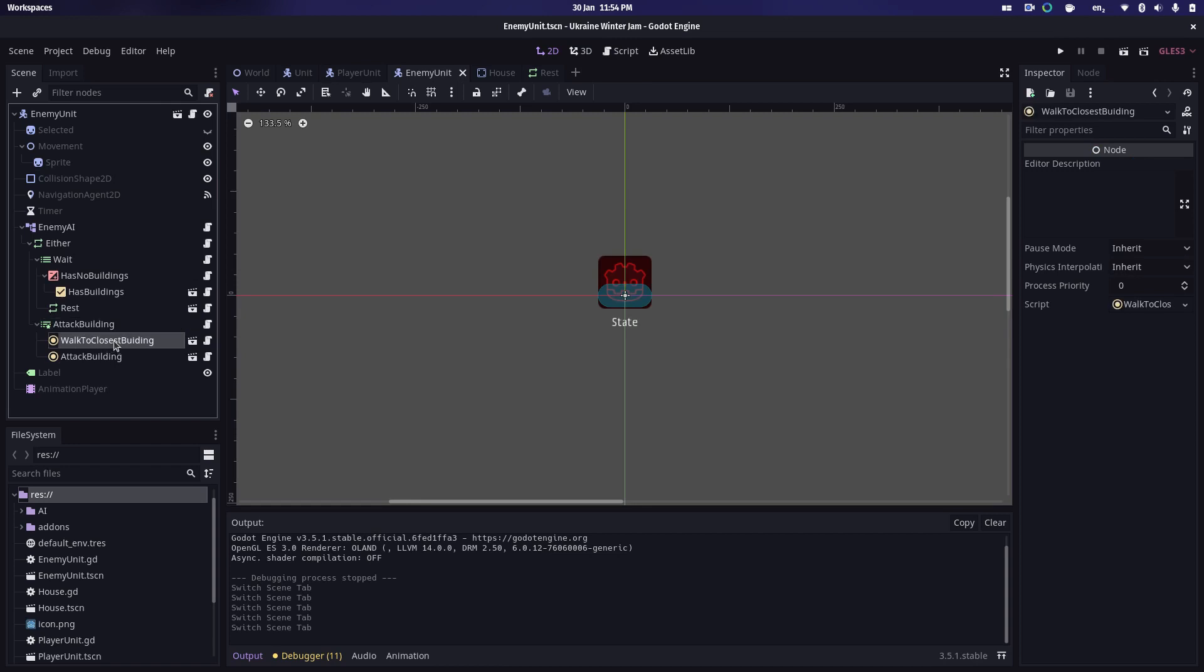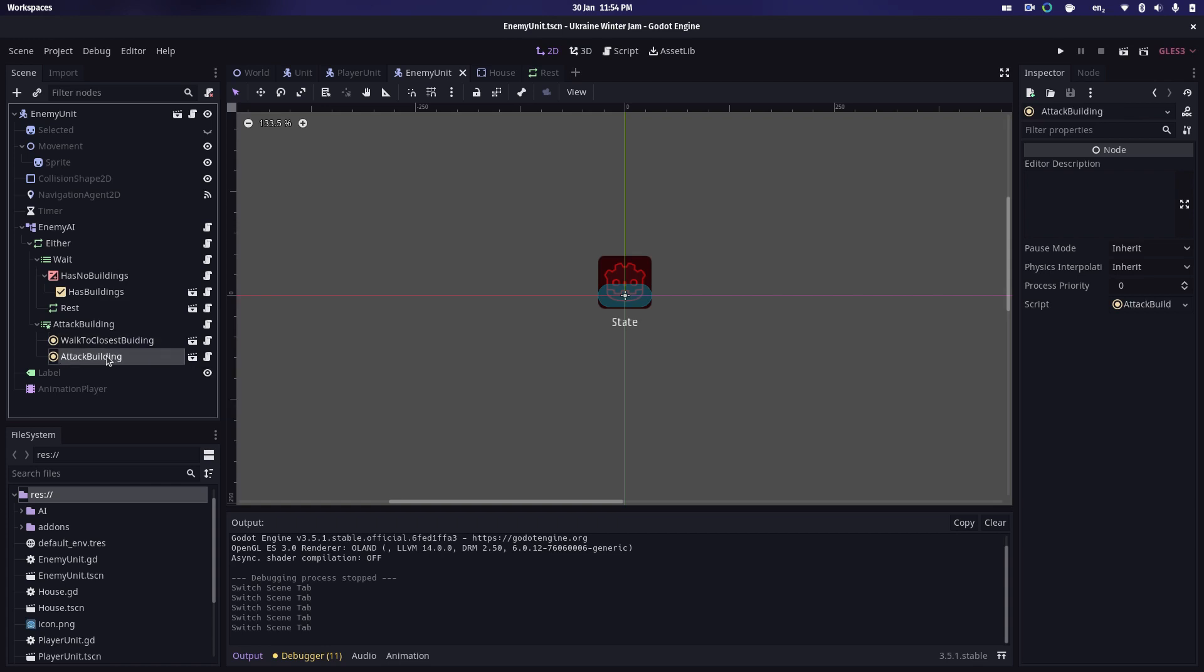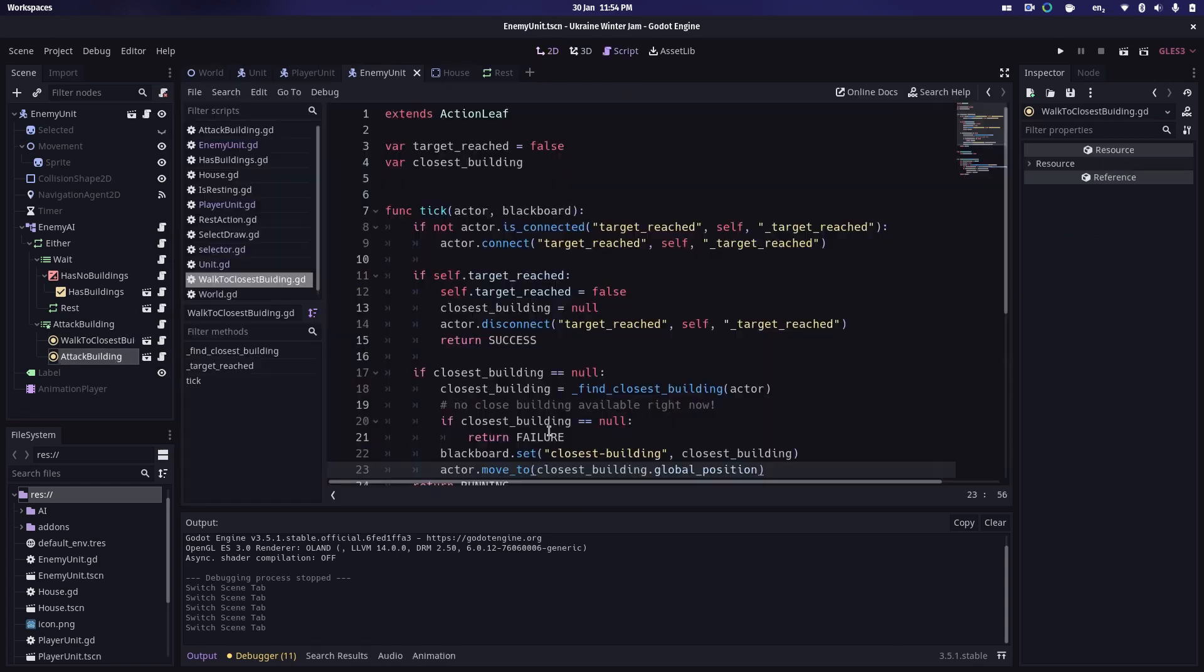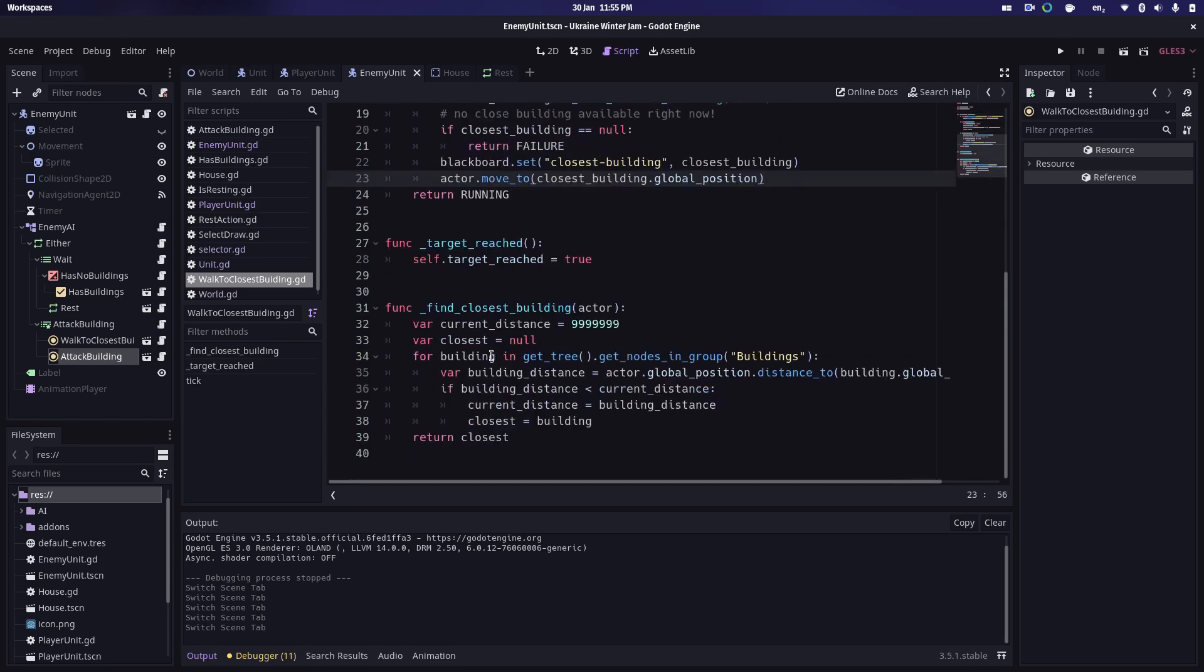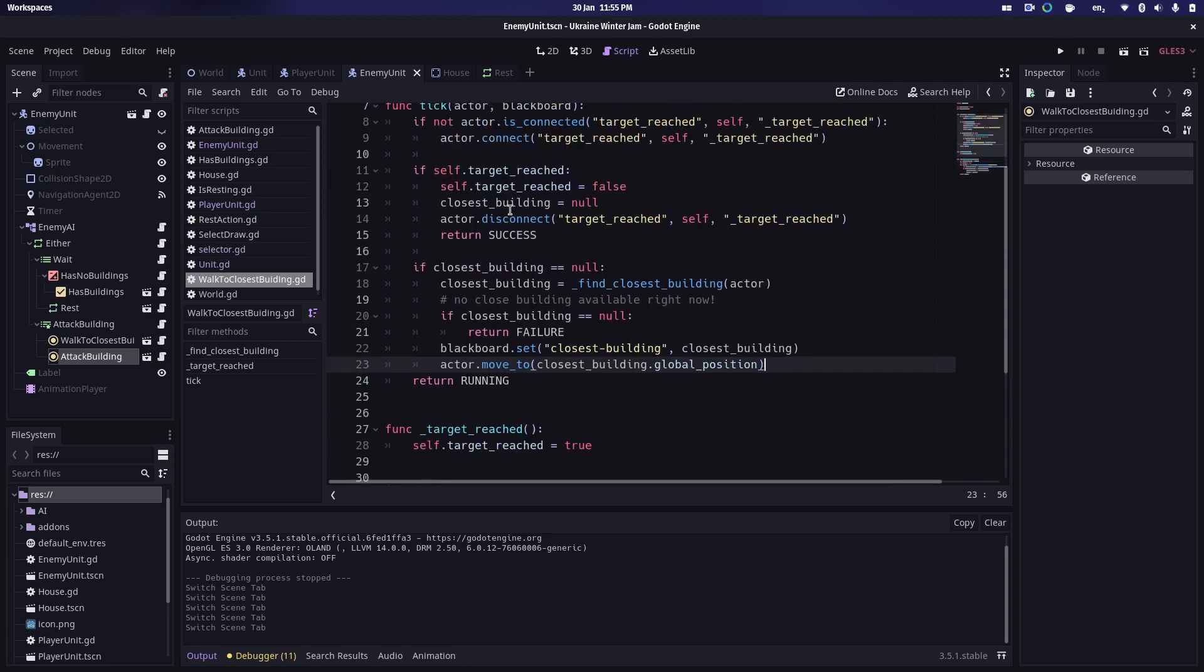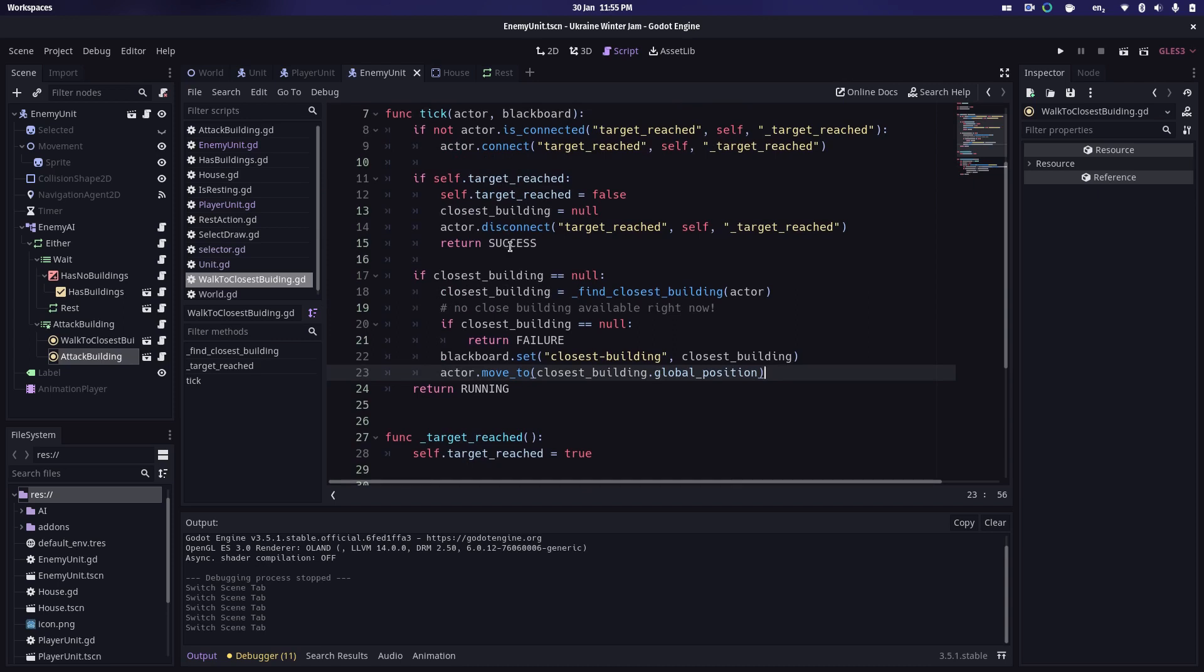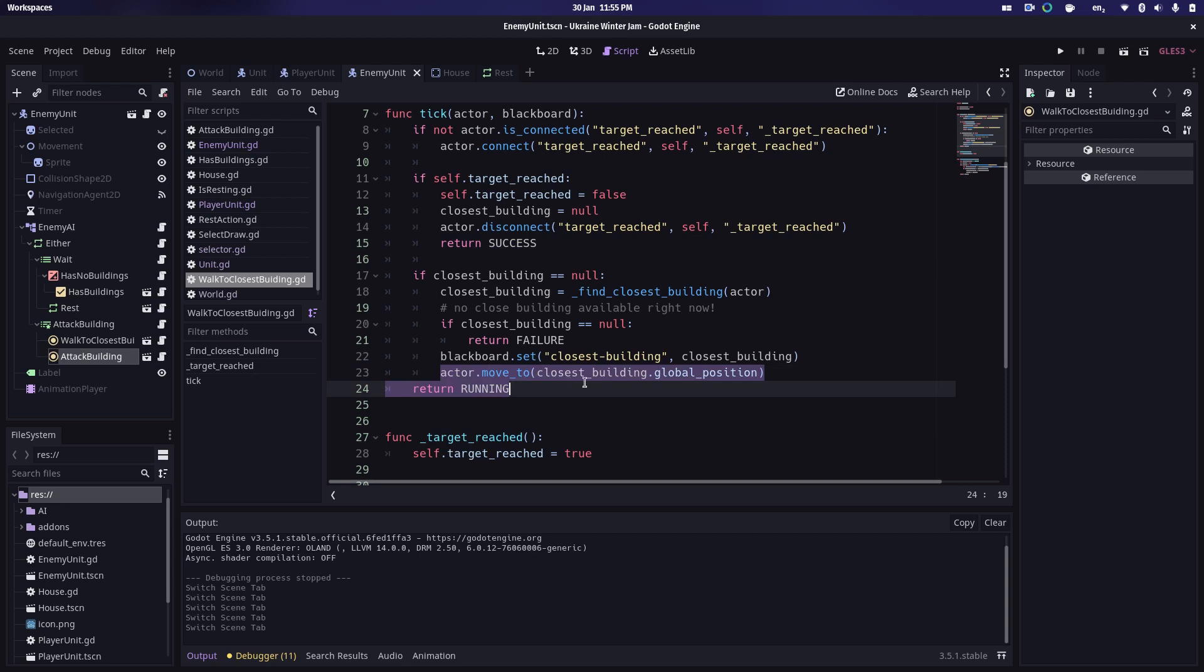So assuming that there are buildings for the unit to attack, it will call this attack building sequence, which is going to trigger these two actions here. It's going to walk to the closest building and then it's going to attack the building. So this code has been largely ripped from Bitbrain's excellent repository and adapted slightly. So you can see here on each tick it's looking for a closest building and that basically will return success if the actor has reached that building. And if the actor hasn't reached that building, then it's going to get the actor to move to that building's position. So once it's reached that building, the attack building script kicks in.